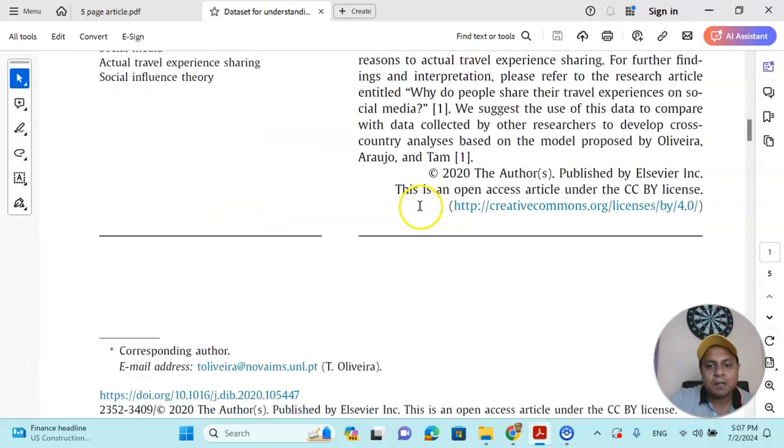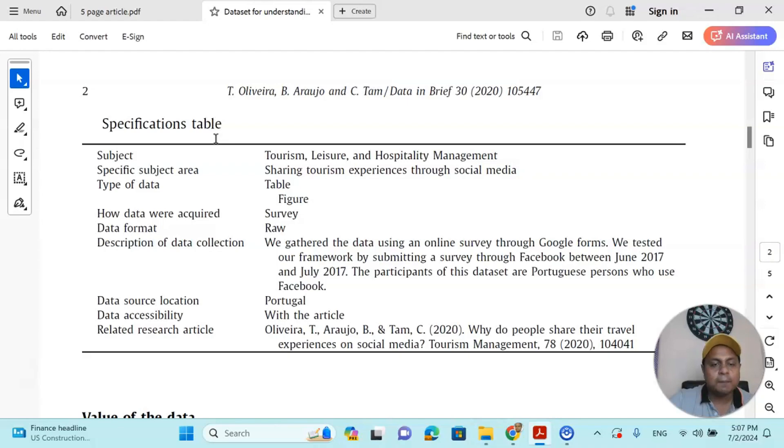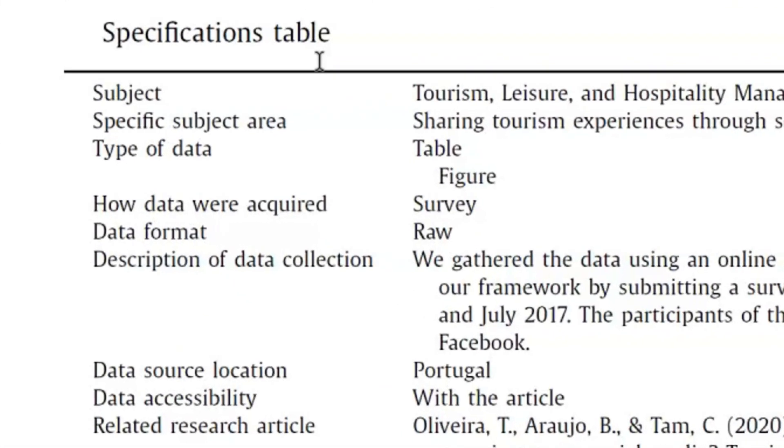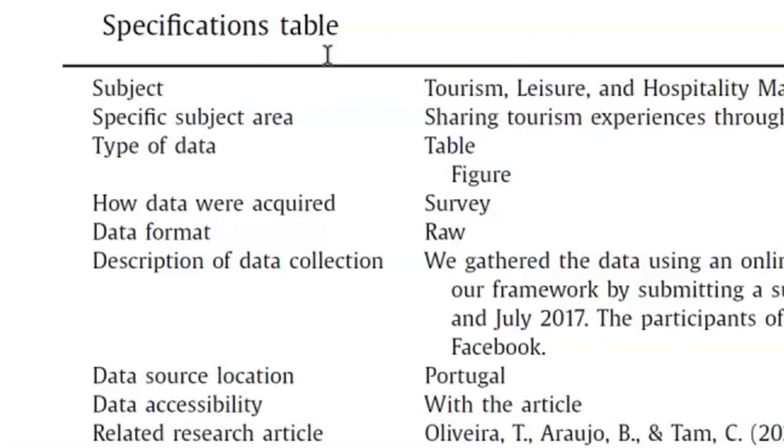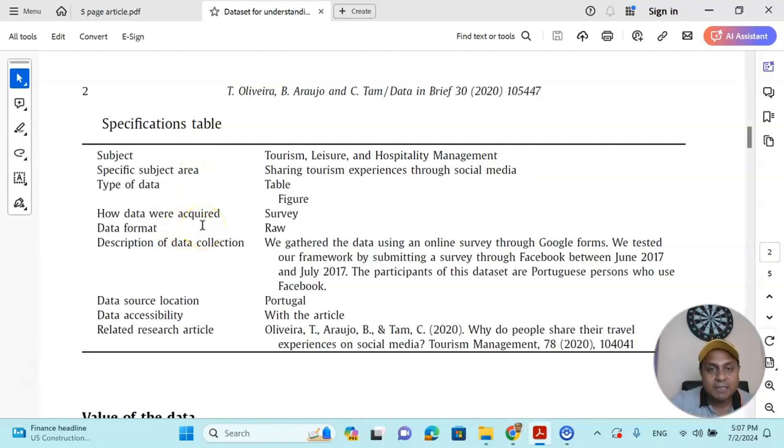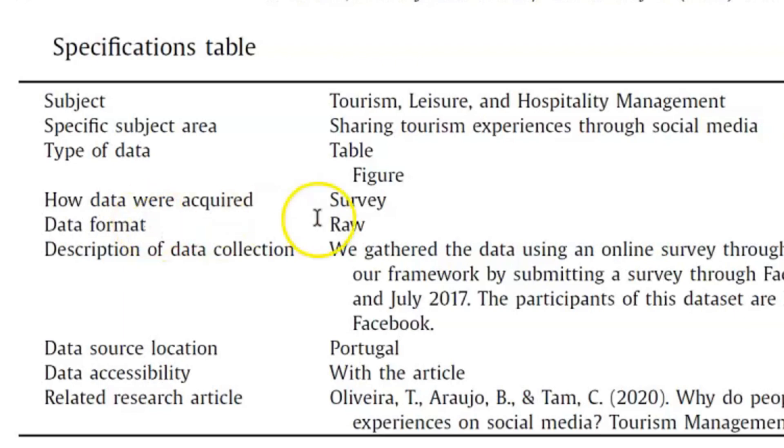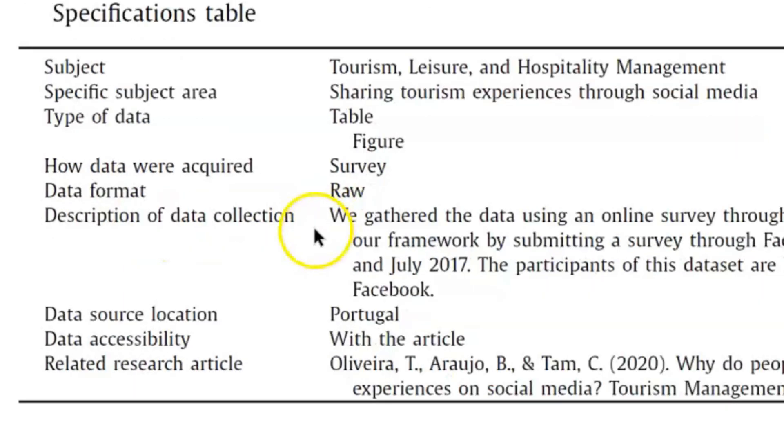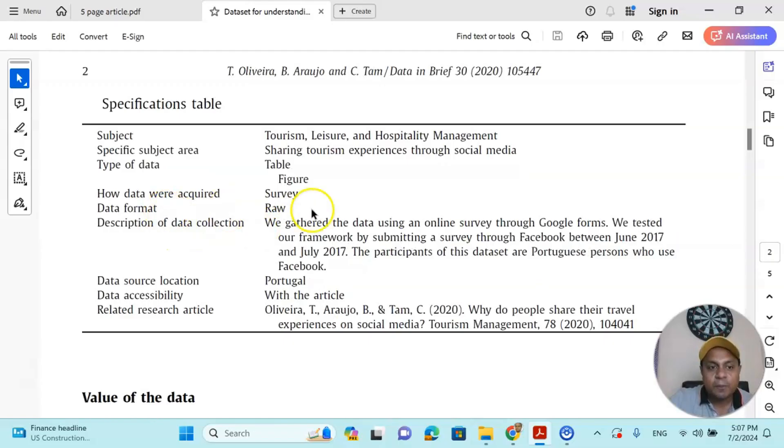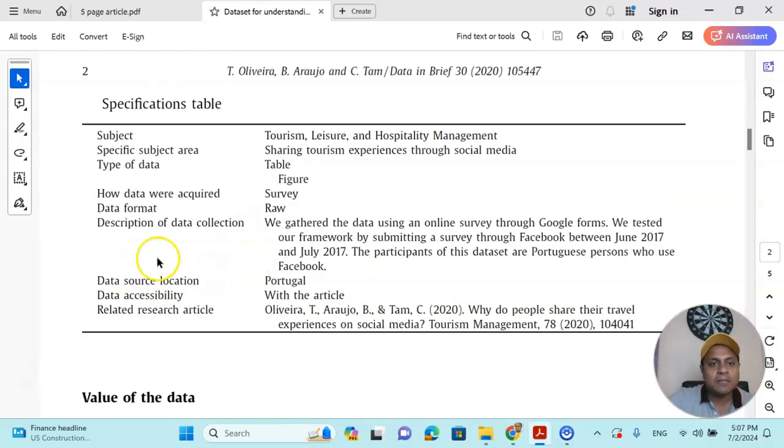Now, after writing the abstract, you specify your table - for example, what is the subject matter, subject area, what type of data you are talking about, and how your data are acquired, whether it is survey data, primary data, or secondary data. You mention data format, description of the data collection, data source and location. So that table should come first.